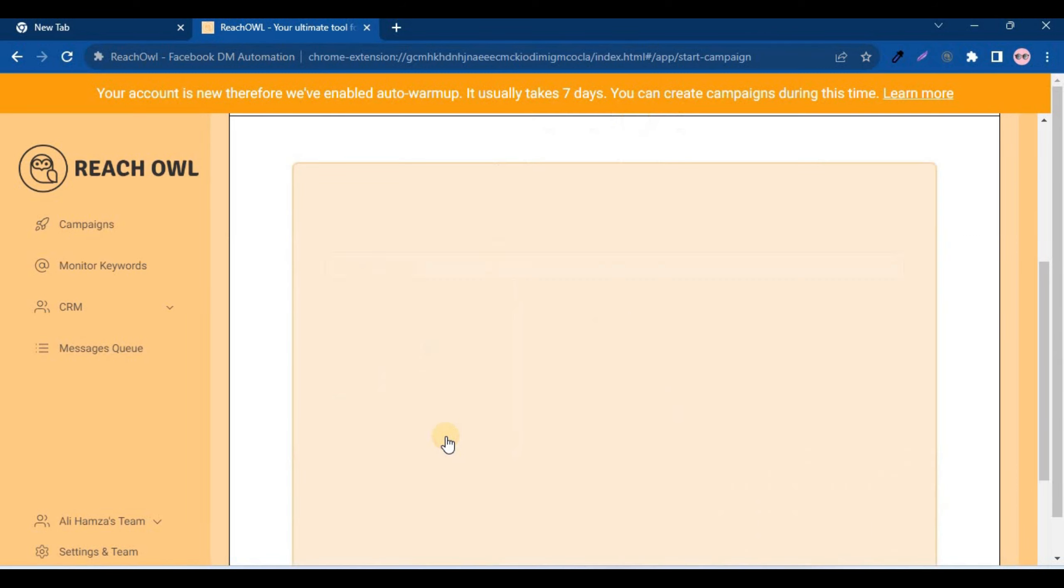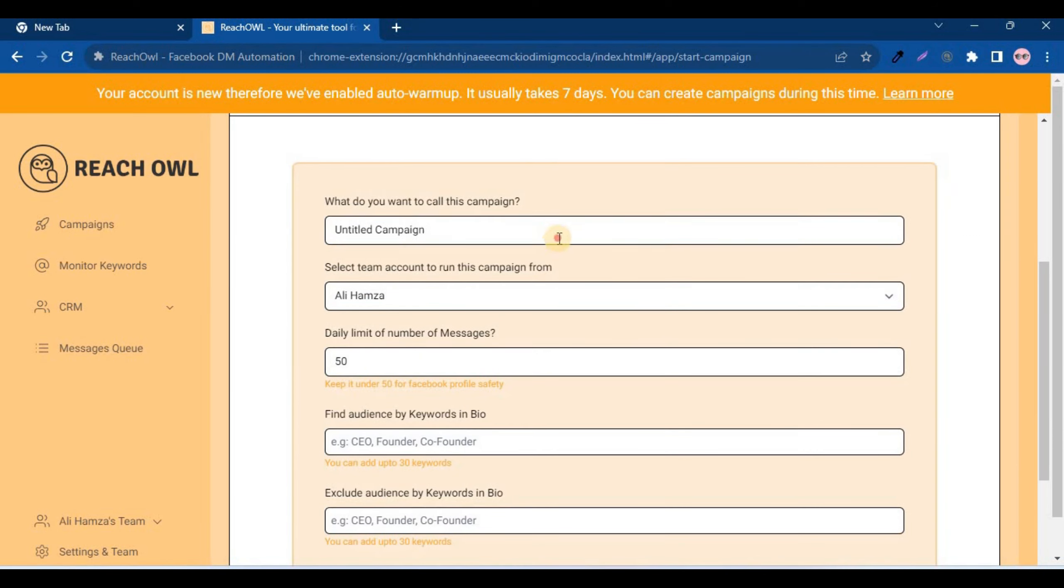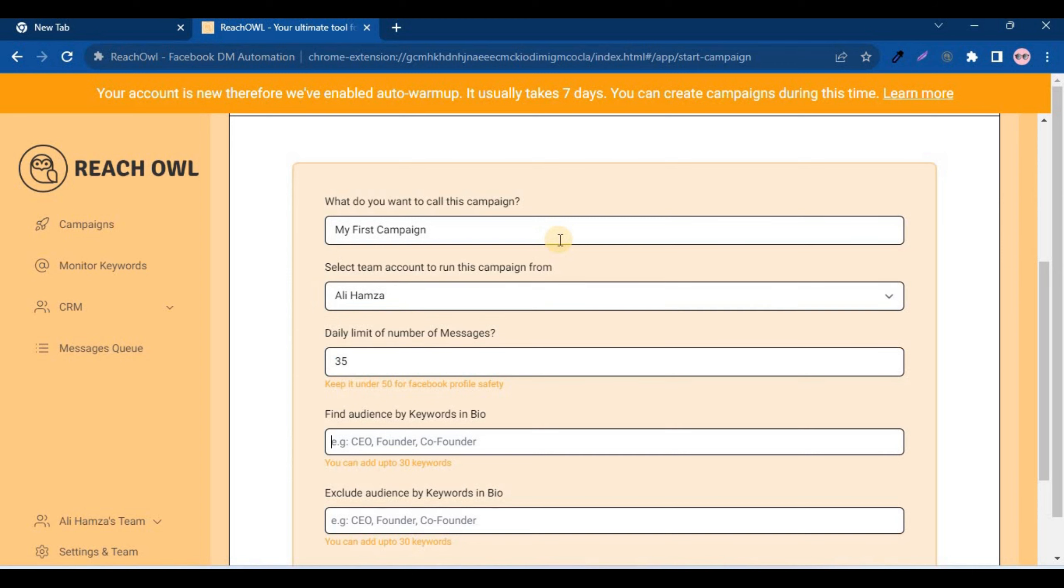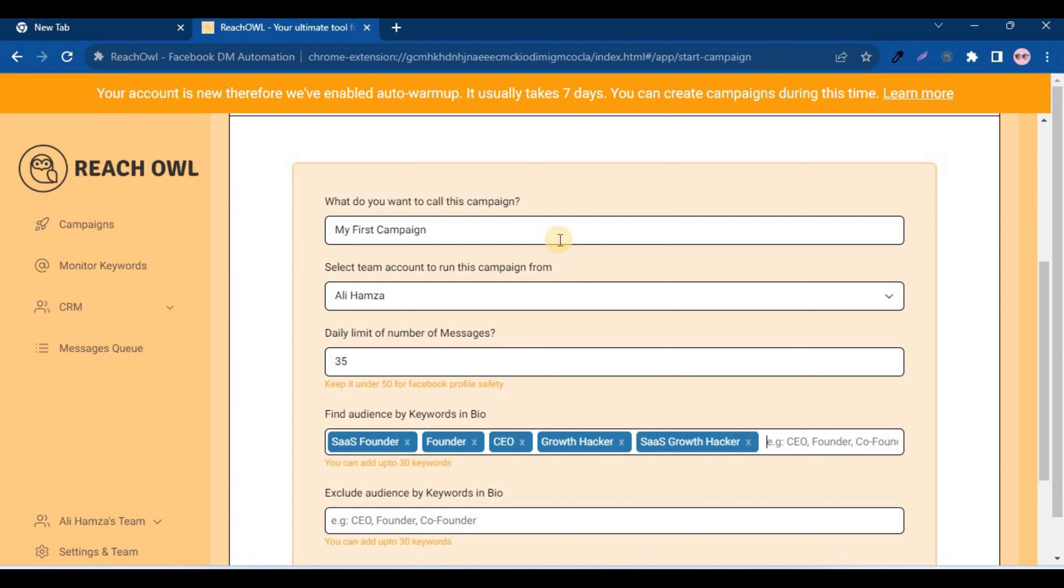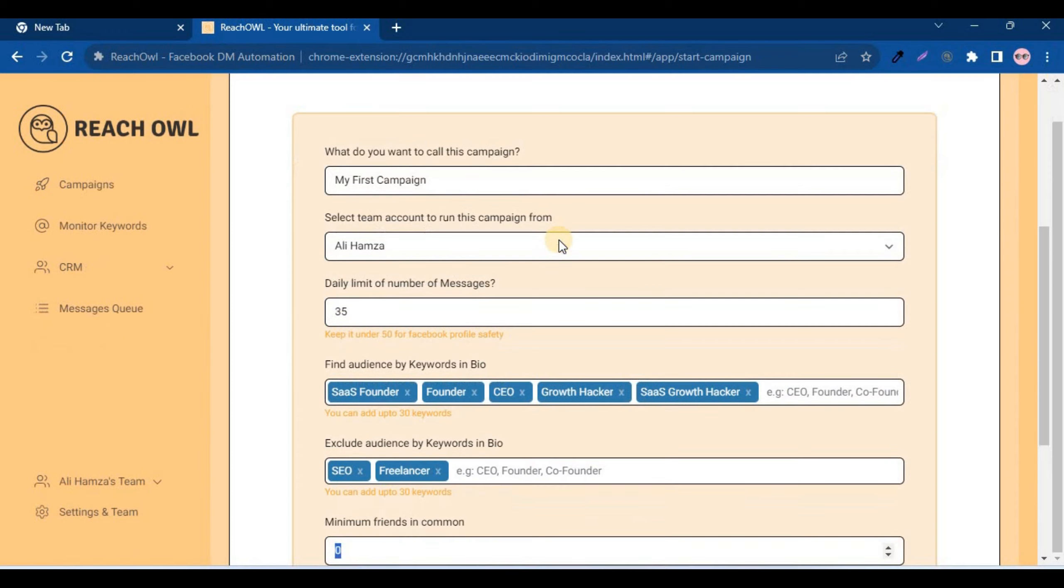Choose your messaging option. Choose a descriptive name for your campaign. Control the number of messages sent per day. Determine the keywords you want to target in the bio to identify potential recipients. Identify the keywords that indicate you want to exclude certain groups from the campaign.